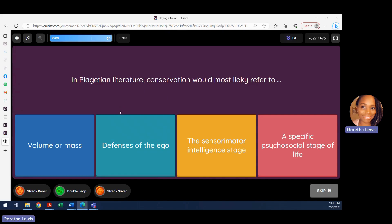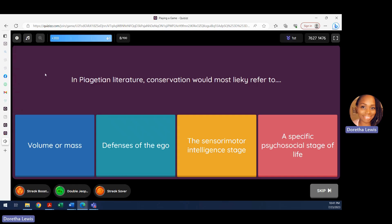Question eight: in Piagetian literature, conservation would most likely refer to — and we just talked about this. Conservation refers to volume and mass — understanding that things do not change just because they're in a different kind of cup or container. Defense of the ego belongs to Freud. The sensory intelligence stage is not a real stage name. The answer is volume and mass.